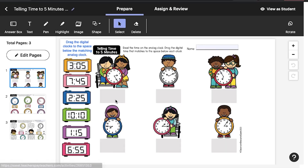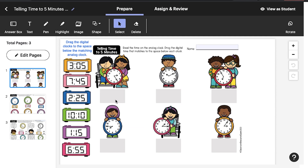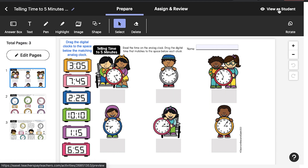You can upload a PDF you have rights to edit and use on EASL, or you can create your own activity on EASL from scratch. Be sure to check out other EASL videos for tips on how to select and create activities.